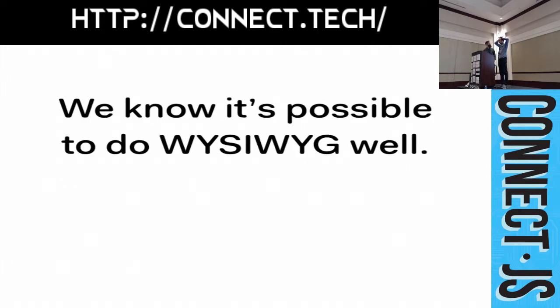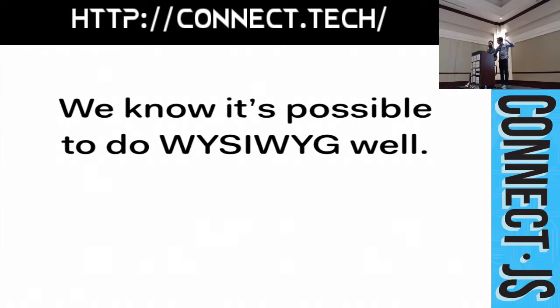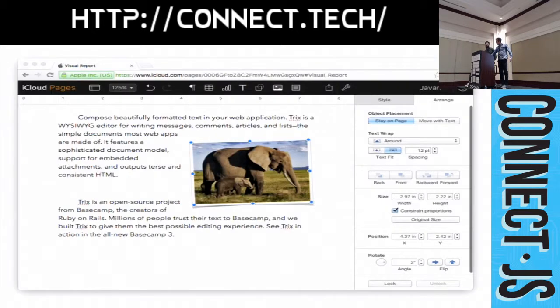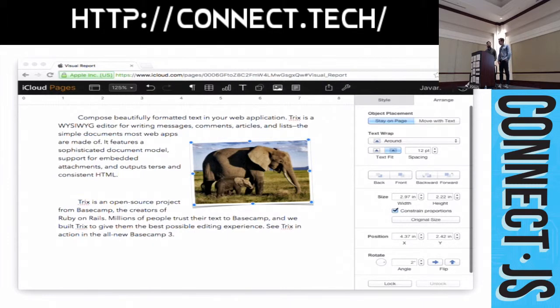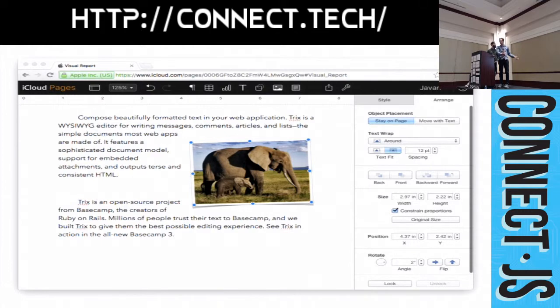So, we know it's possible to do WYSIWYG editing well. There are a couple of really good examples of this. Apple Pages is an incredible piece of software. And, the way it works is by trapping all keyboard input and mouse input. And, we draw the entire UI using canvas. Not content editable, I guess. An incredible feat of engineering probably took a massive team a long time to create this.